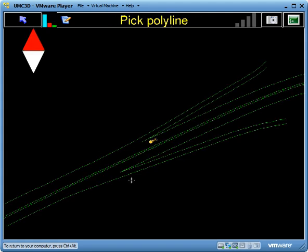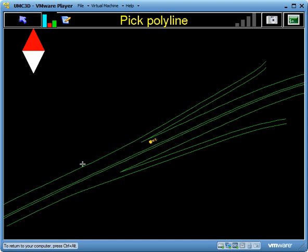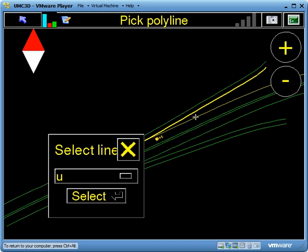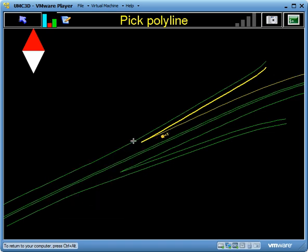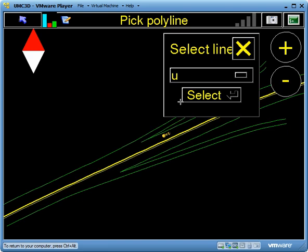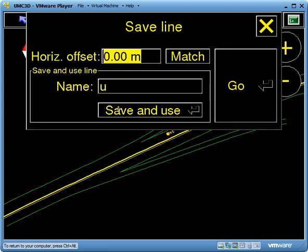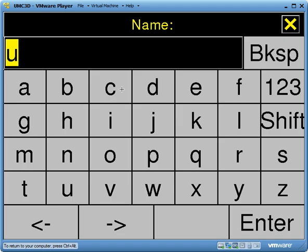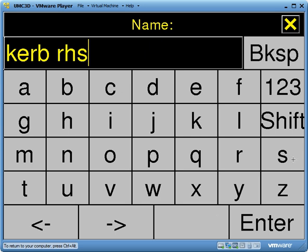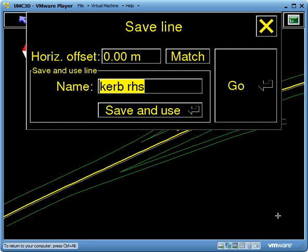If I go Pick a Polyline, it brings up a plan view of all of those road edges. I'm going to choose this line here and select it. Here I can give it a name, so I'm going to call it curb right hand side, and press Enter.